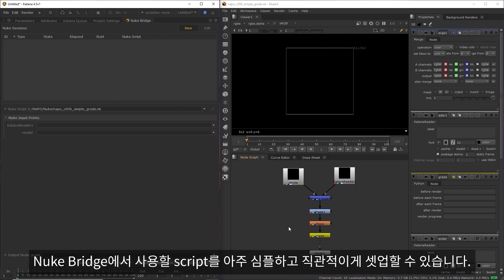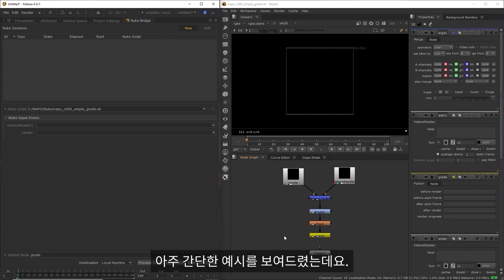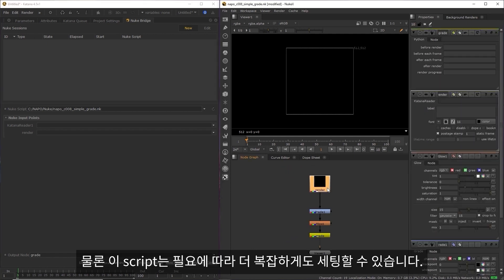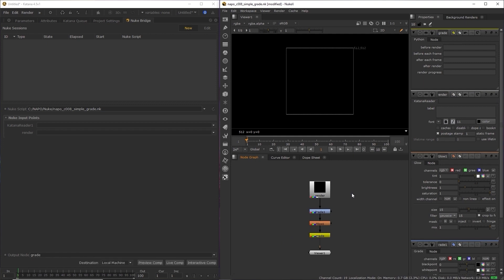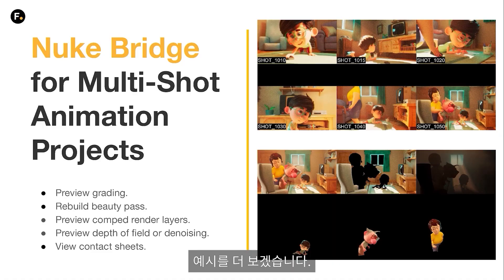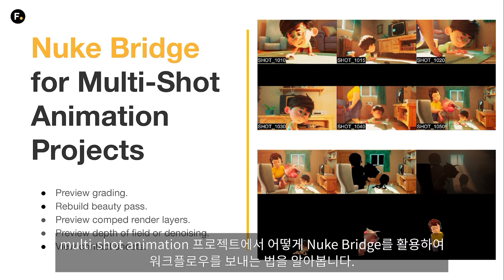So that's how the setup works — very simple and intuitive for compositing artists to set up these scripts for use with Nuke Bridge. I've just shown you a simple example to start with, but these scripts can be set up to be as simple or as complex as needed. So let's jump into some examples. I'm going to start by taking a look at a multi-shot animation project and see how we can use the Nuke Bridge to streamline some common workflows here.